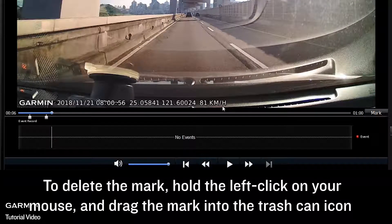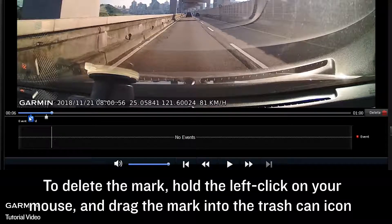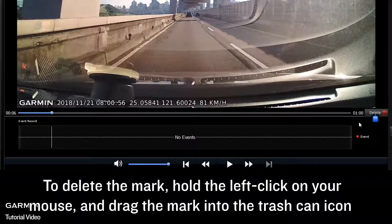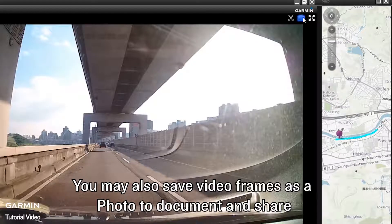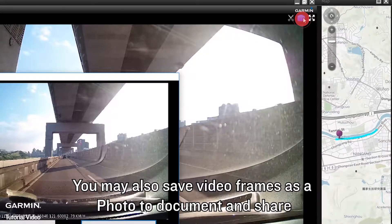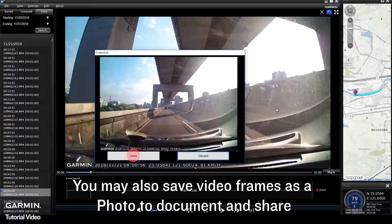To delete the mark, hold the left click on your mouse and drag the mark into the trash can icon. You may also save video frames as a photo to document and share.